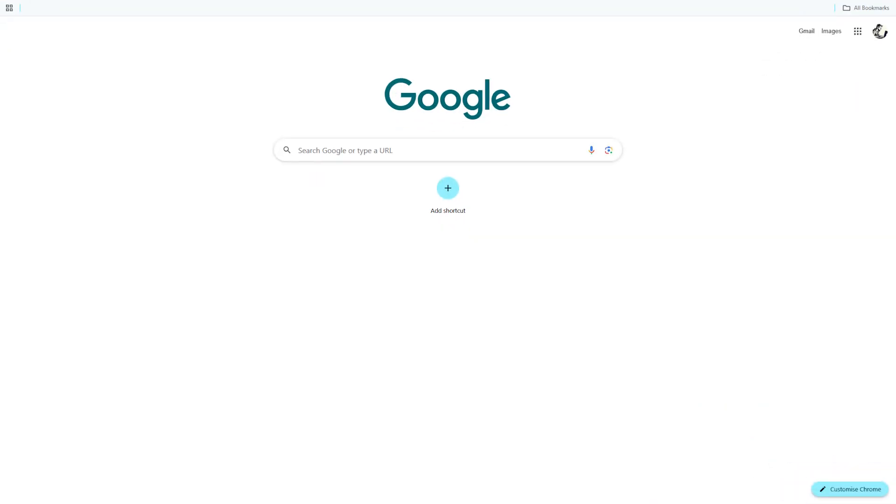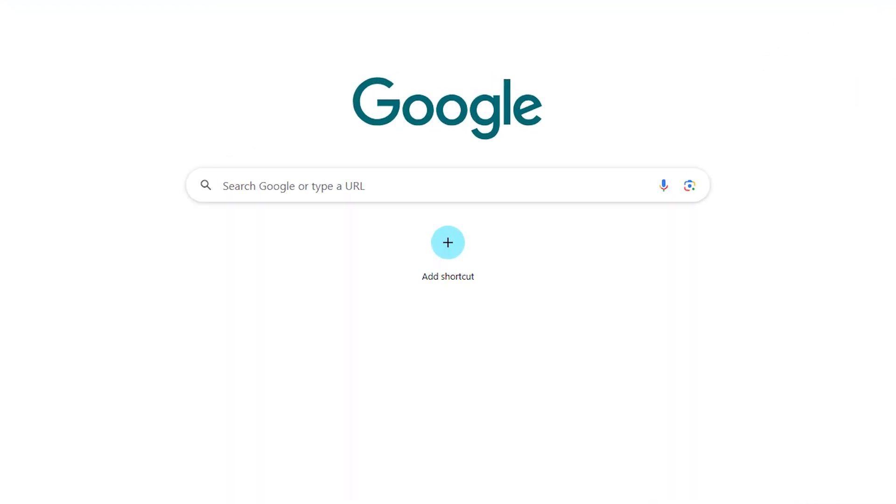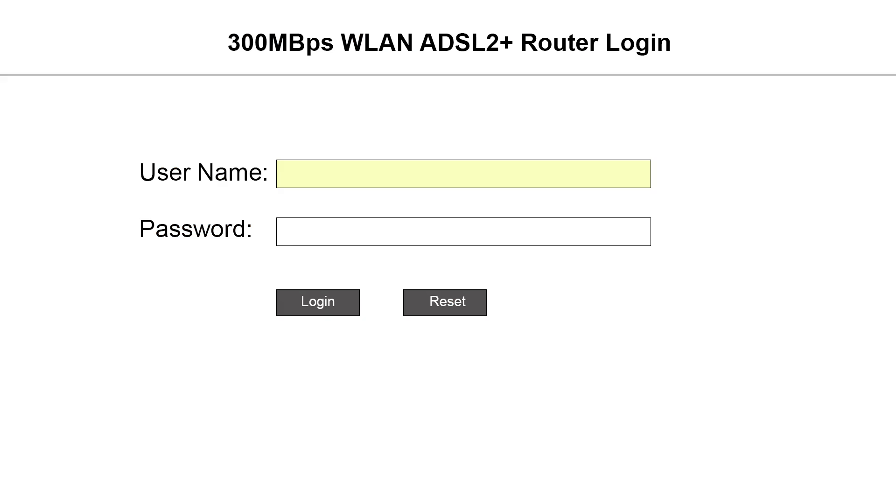Start by opening your web browser and typing 192.168.1.1 in the address bar. When the login screen appears, enter admin as the username and 1234 as the password.